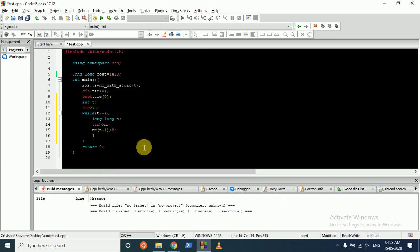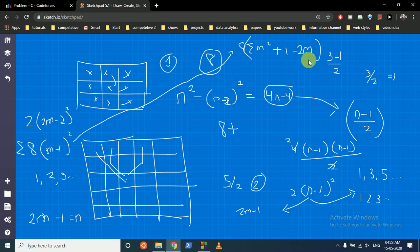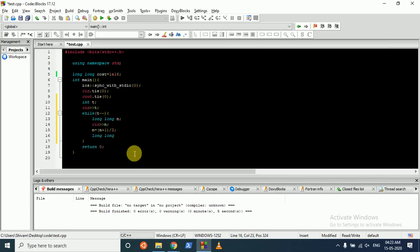We find the summation value: sum of m squared minus 2m plus 1. Using the formulas: sum of m squared is n(n+1)(2n+1)/6, sum of m is n(n+1)/2, and sum of 1 is n. We make a variable answer combining these three terms.